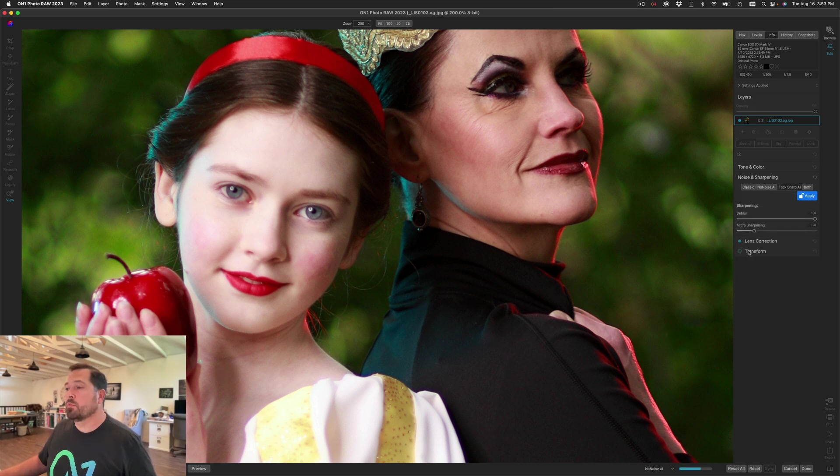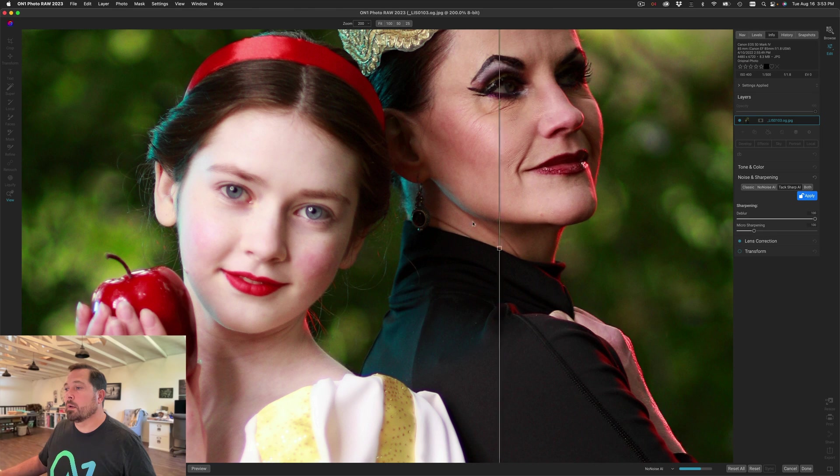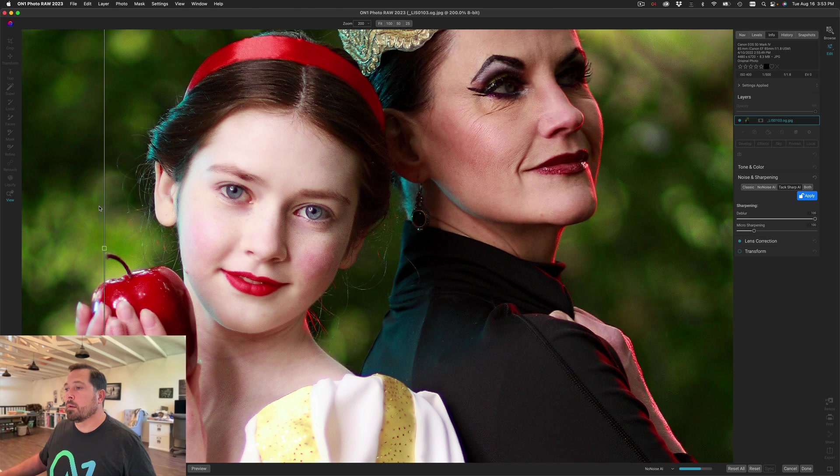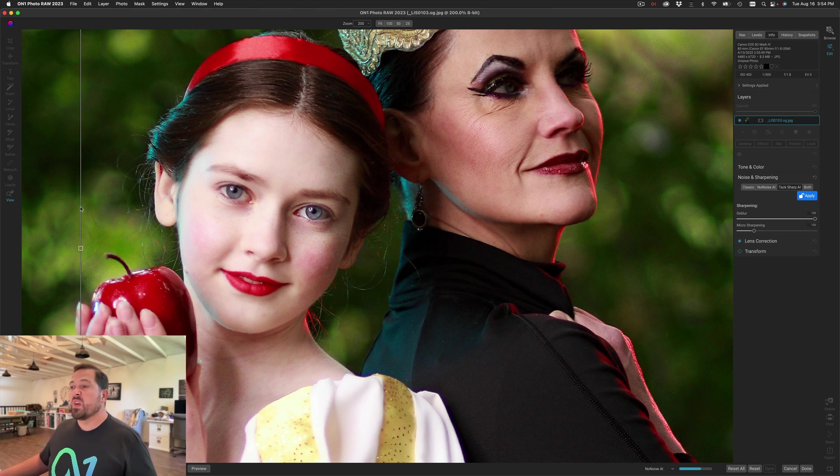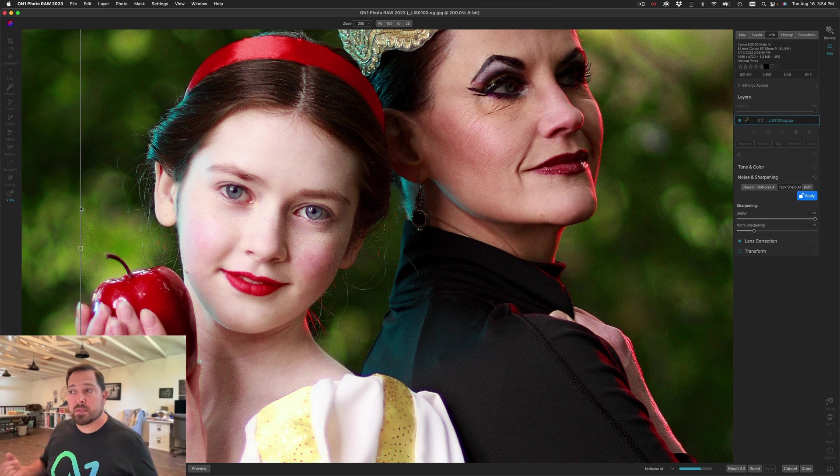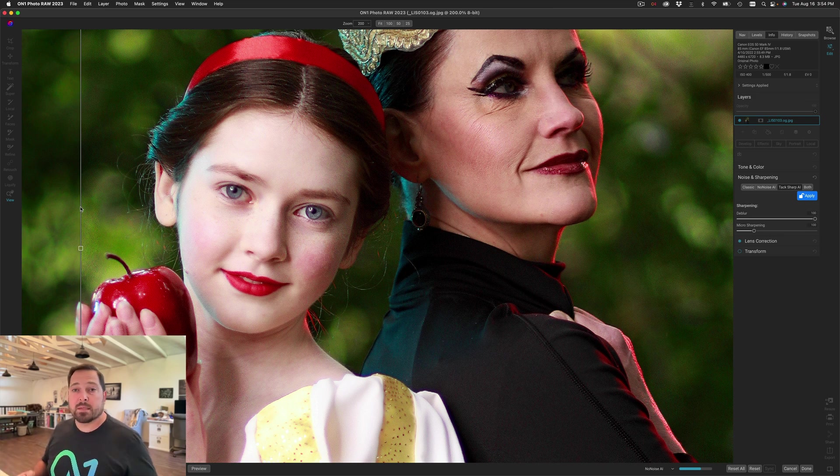Well watch what happens when we turn on TacSharp. So again here's before and there's after. You can see how the details in the eyebrows have come back. The catch lights are sharp. Even the hands have come back in focus.